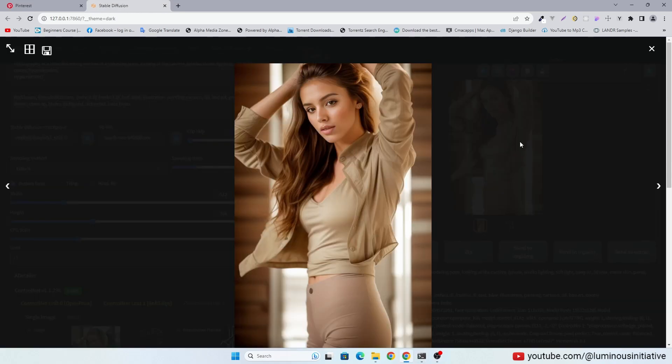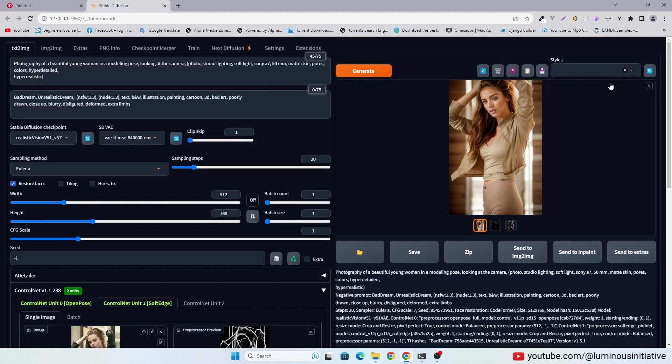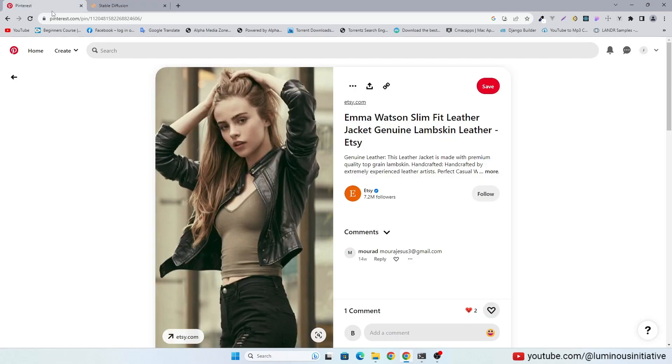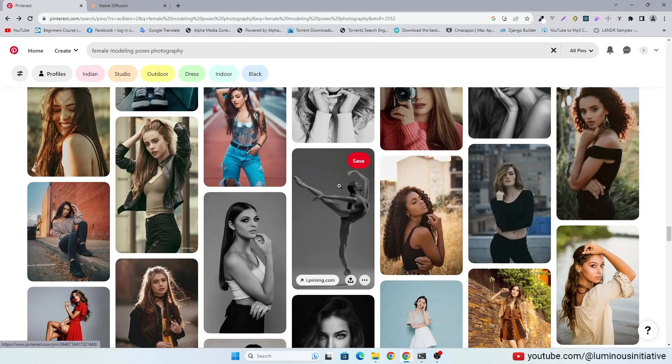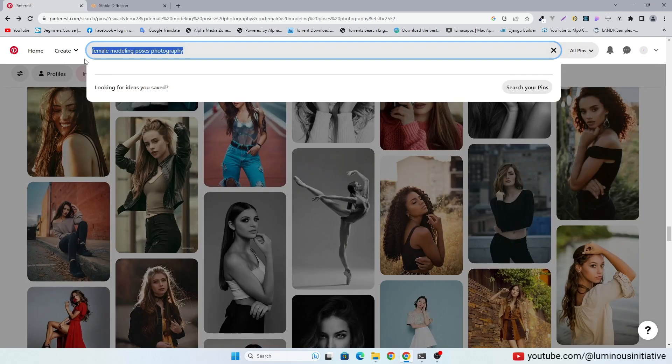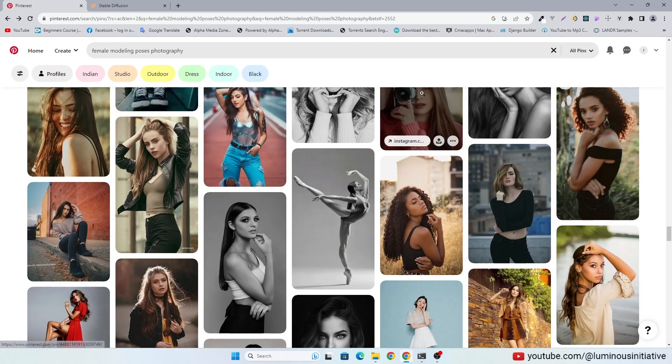This is how you can generate unlimited modeling photos in Stable Diffusion using Realistic Vision or any other model. You can find unlimited stock of modeling photos at Pinterest.com.